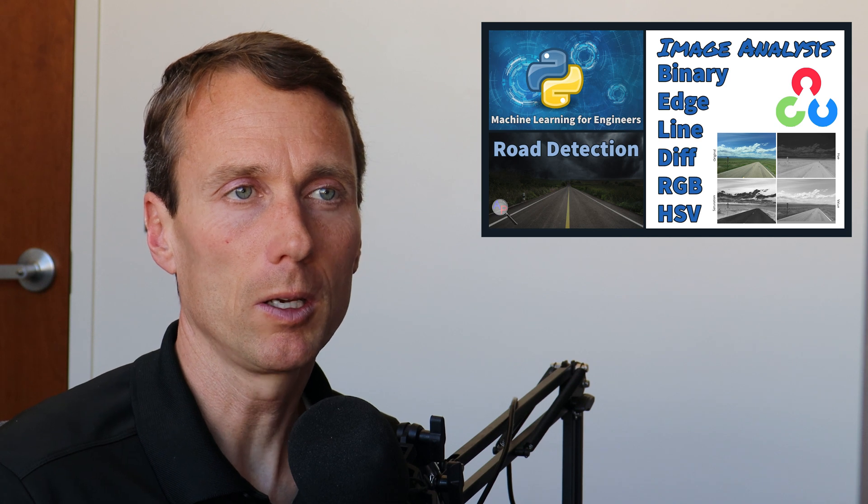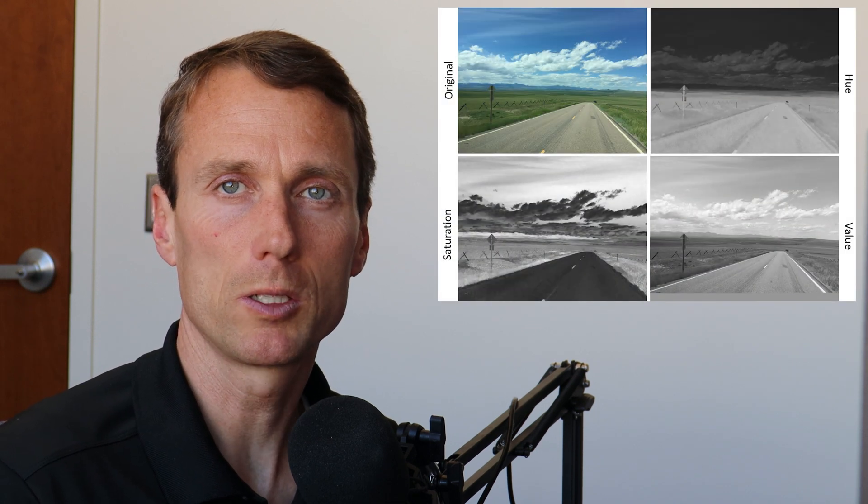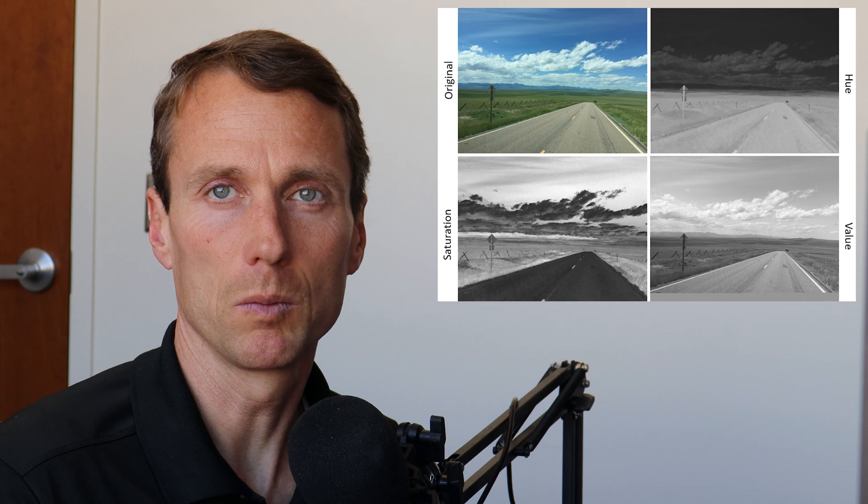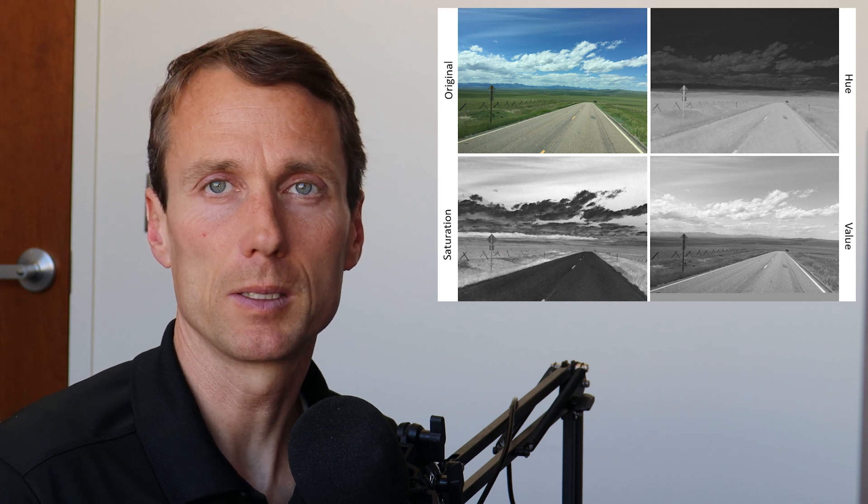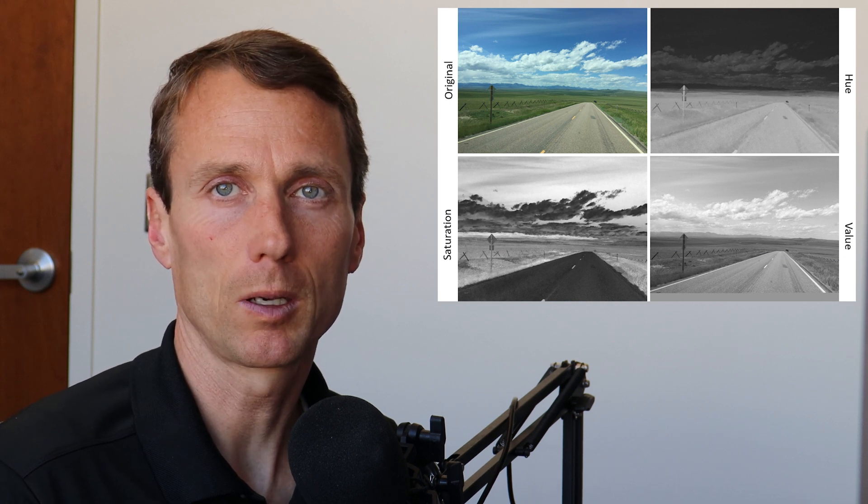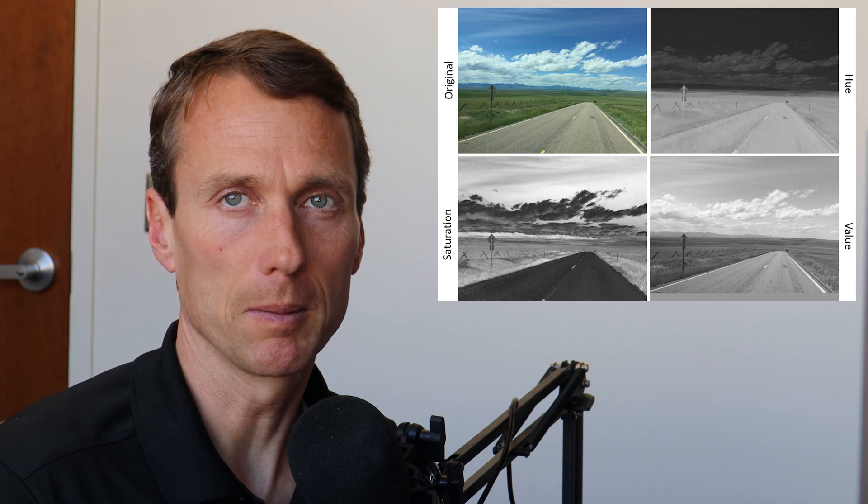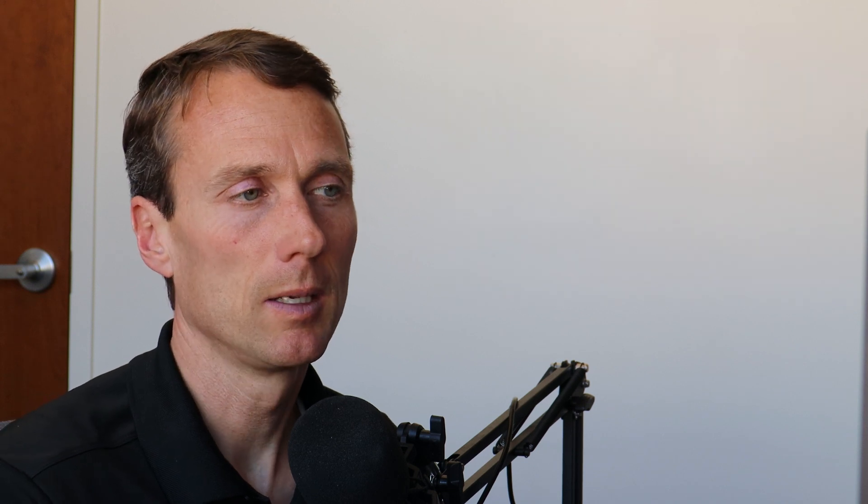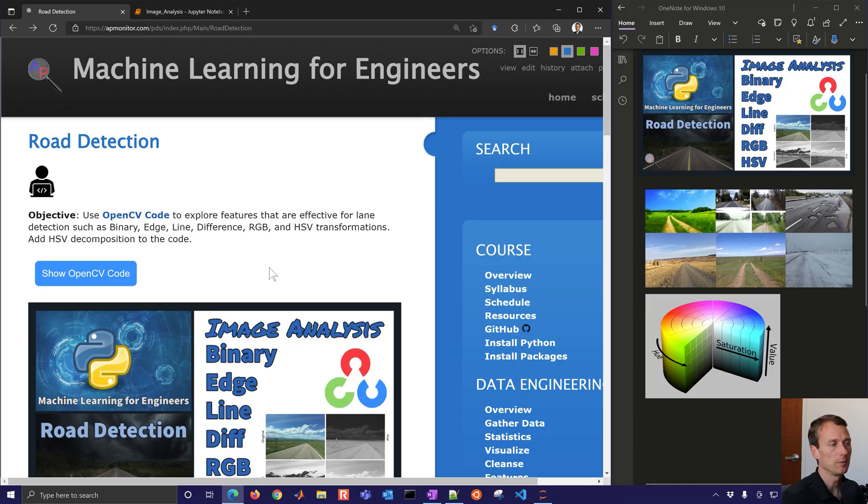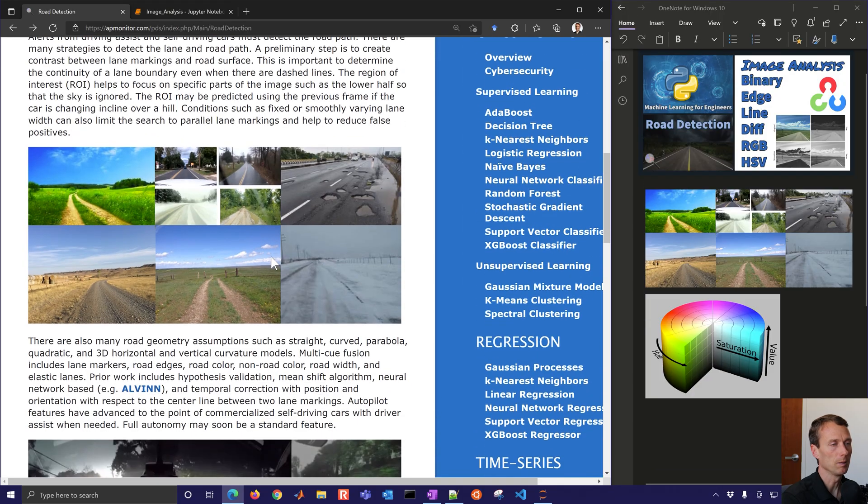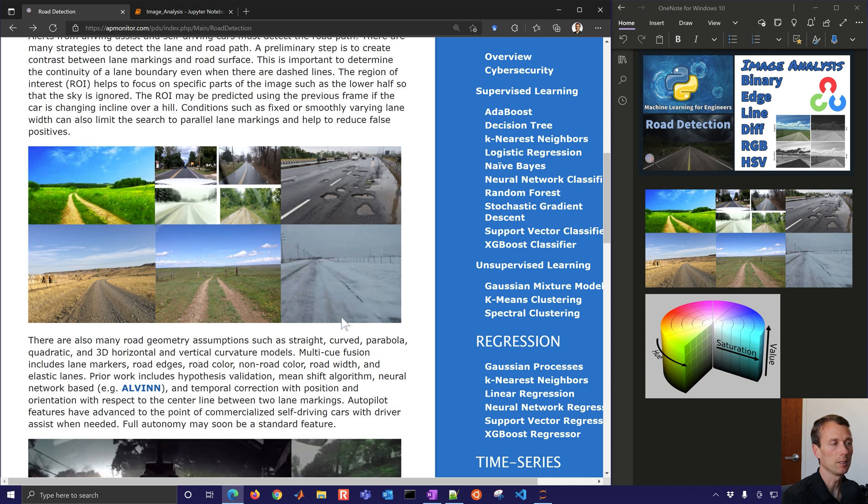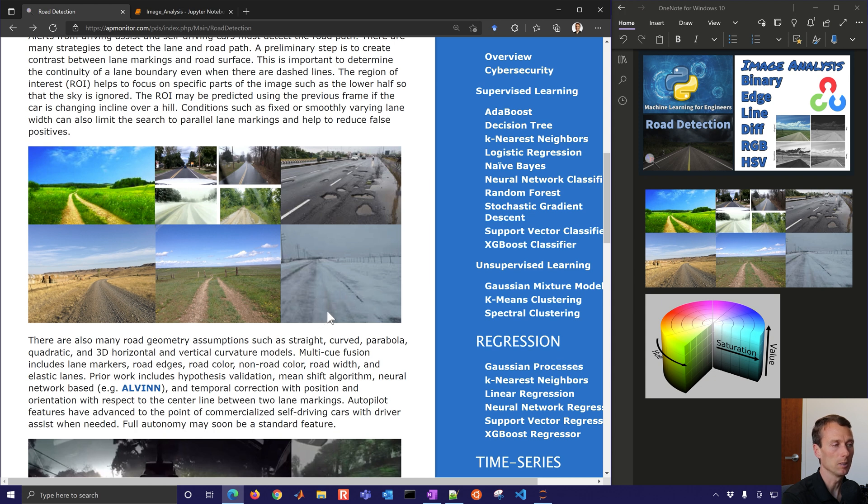When we look at image analysis, we want to transform the original image, maybe that we see, into a form that's easier for computer vision to be able to pick out features, such as lanes. If you look at images of lanes, you'll see some that are paved, some that are off-road, some that are covered in snow as well.